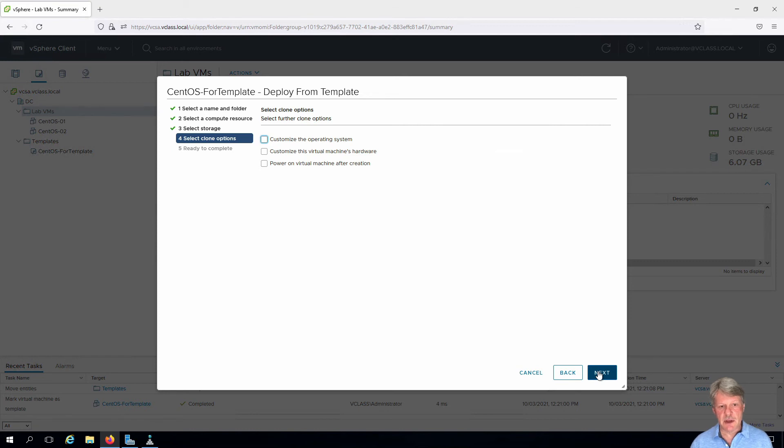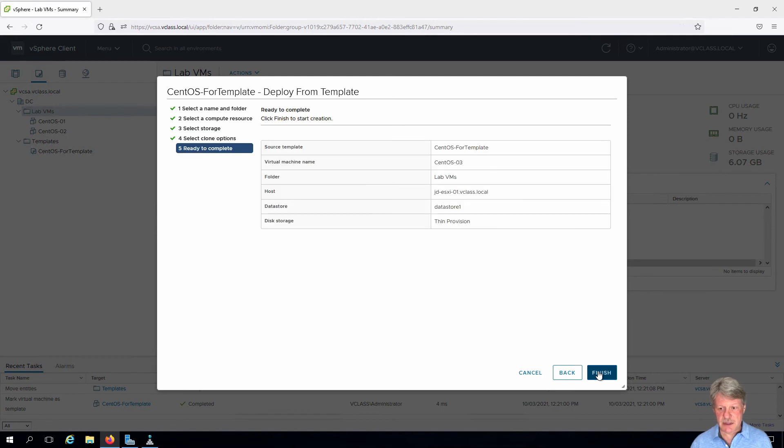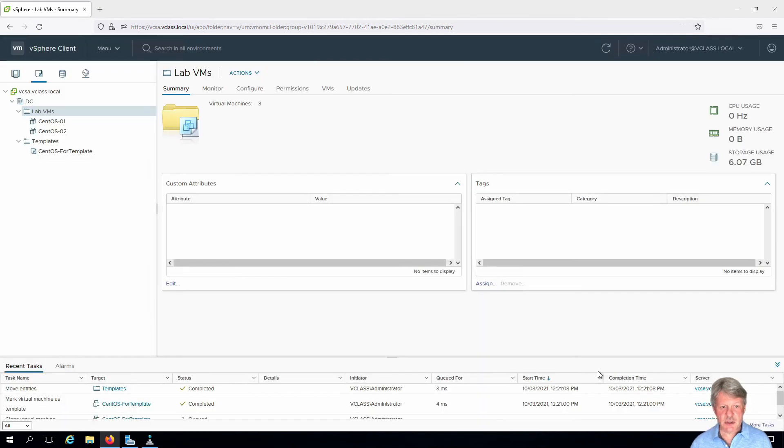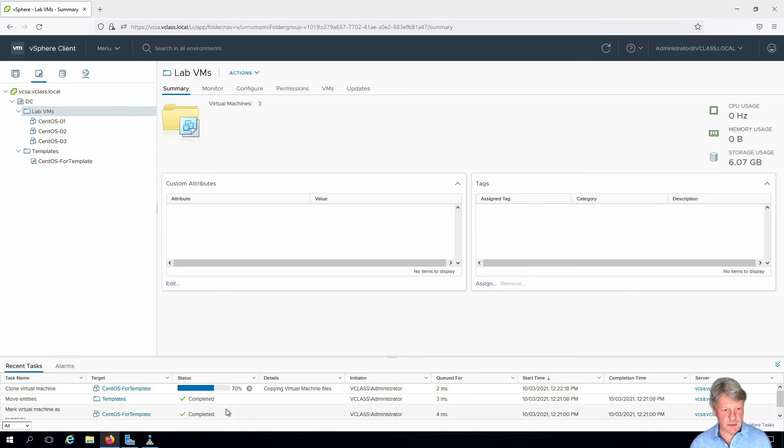We are not going to customize anything, so we will simply click on next and finish. And wait for that to finish up, which is almost done as we can see with the progress bar. And that's now done.